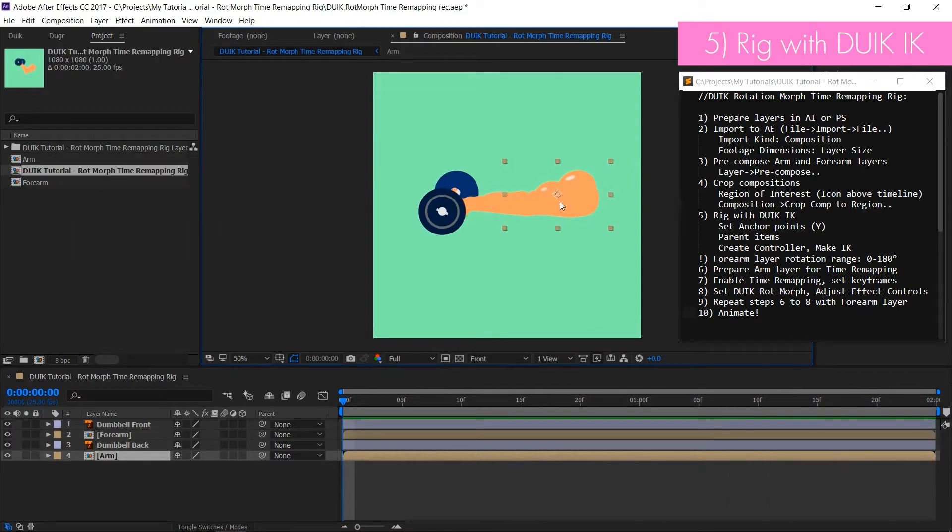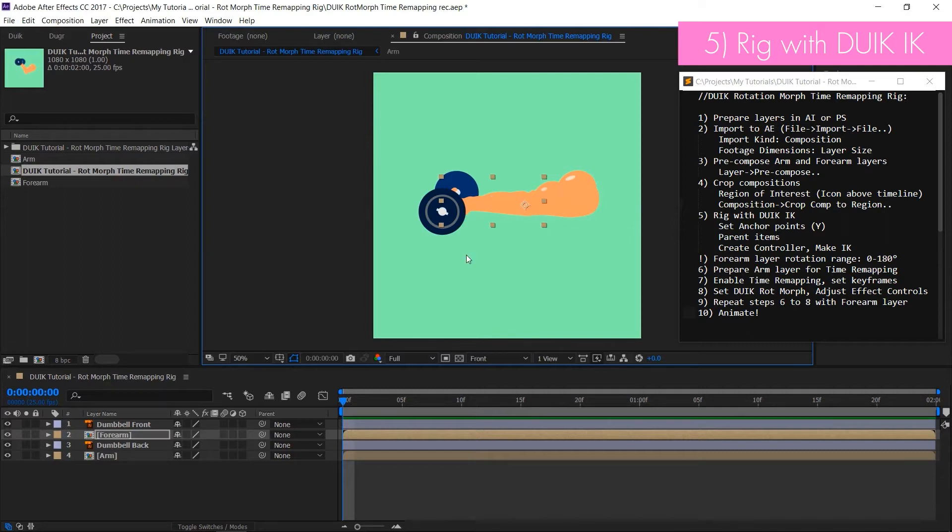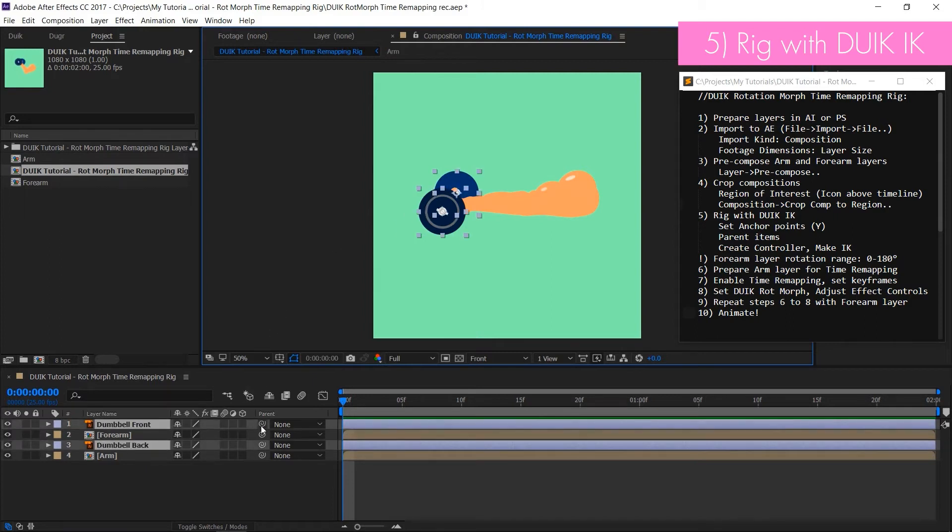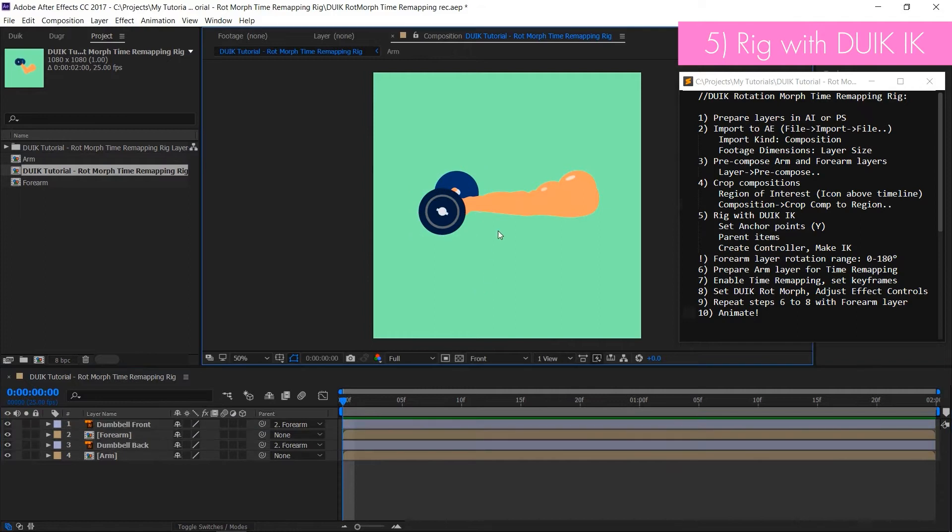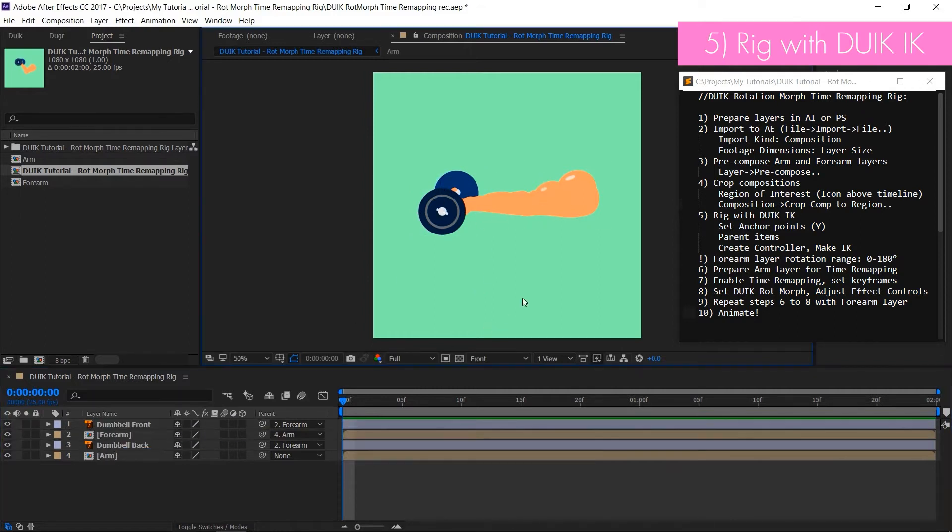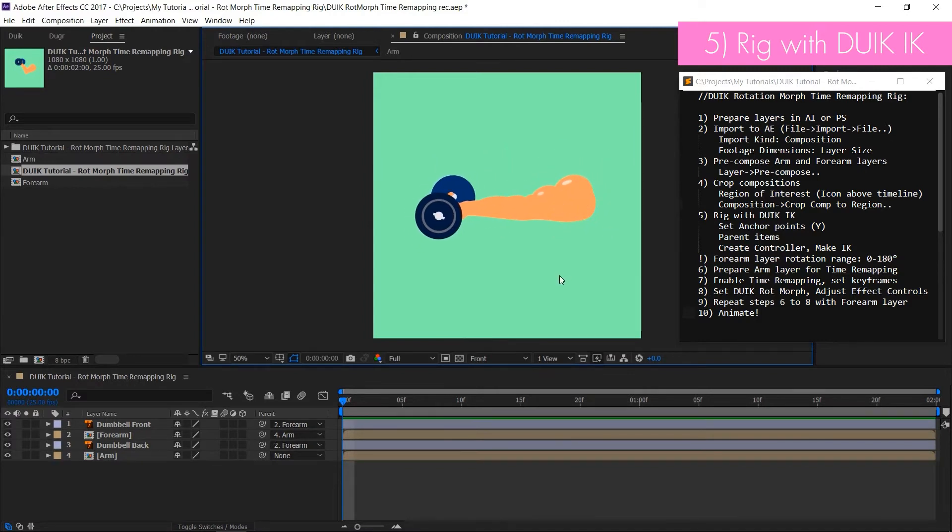After that we start setting up a DUIK IK rig. First adjust arm and forearm anchor points. Then select both dumbbell layers and parent them to forearm layer. Accordingly forearm layer has to be parented to arm layer. Now if you move base of the hand it should move all the other layers.